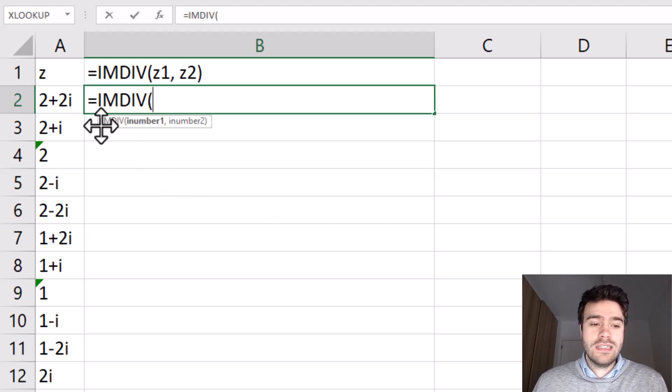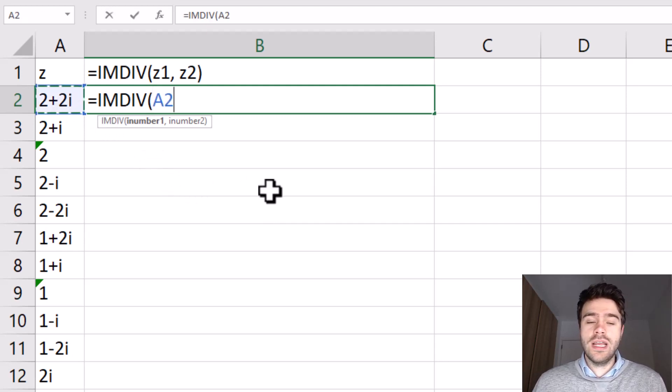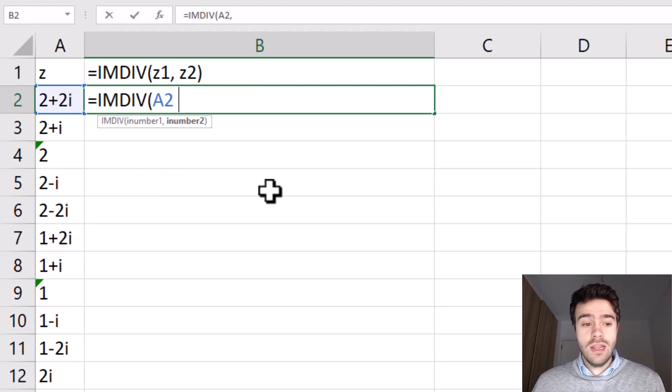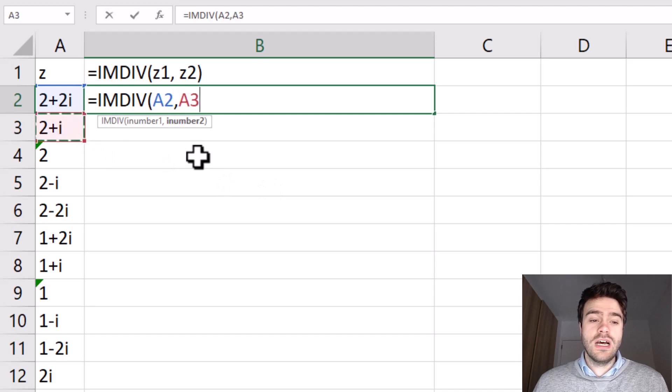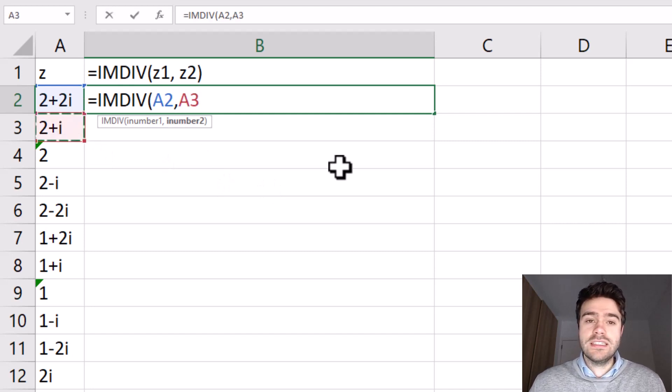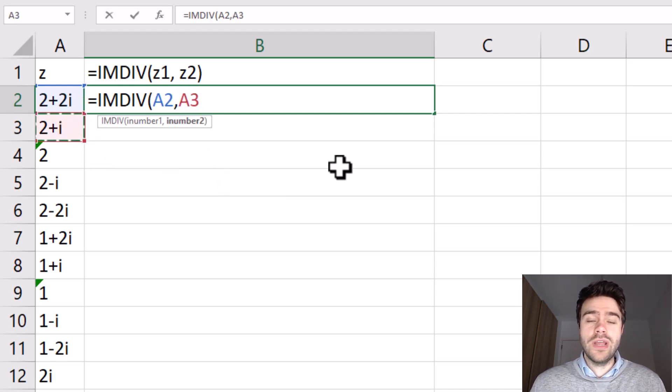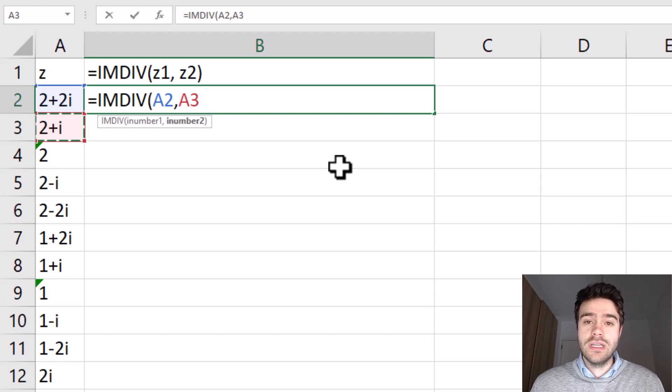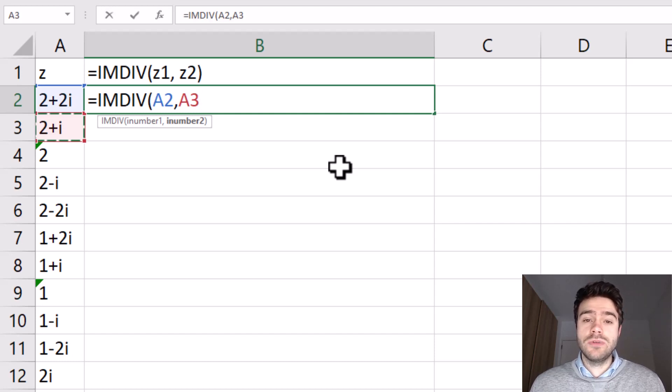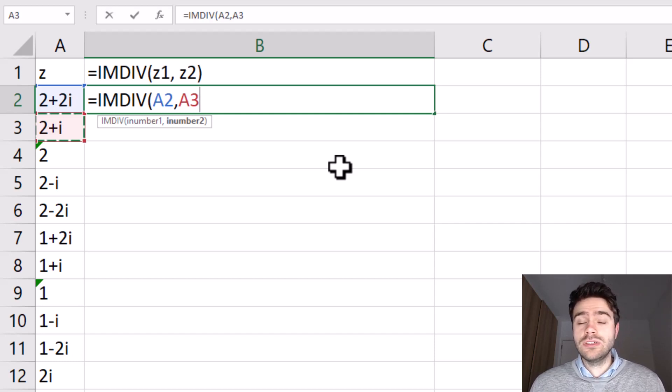So let's take 2 plus 2i as the first one and 2 plus i as the second one. As you can see, both of these numbers contain both a real and an imaginary part. The imaginary part is associated with i, which is equal to the square root of minus one.